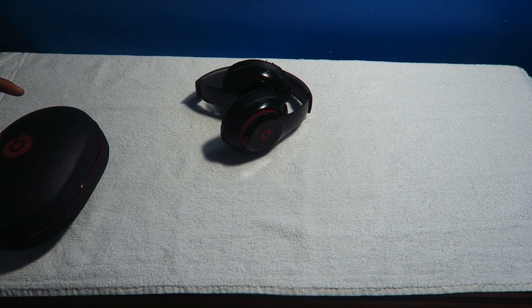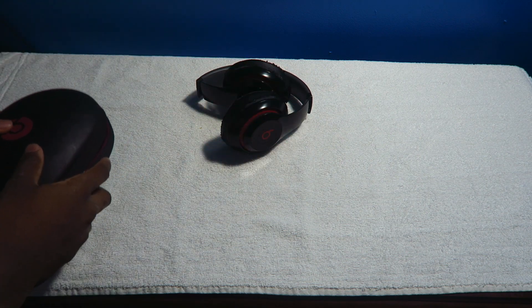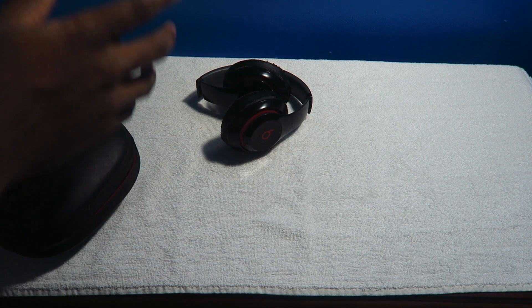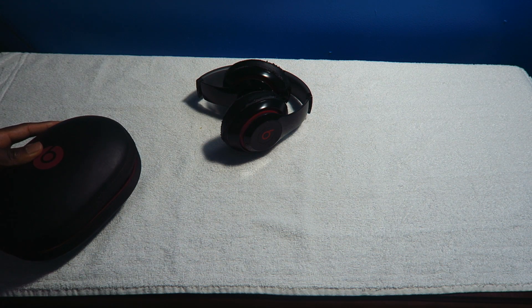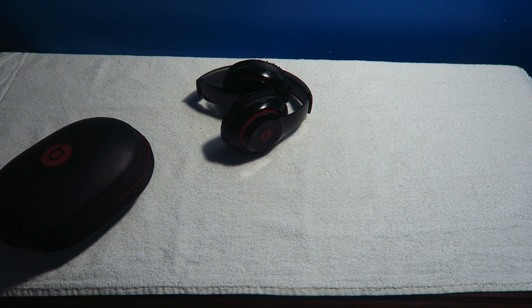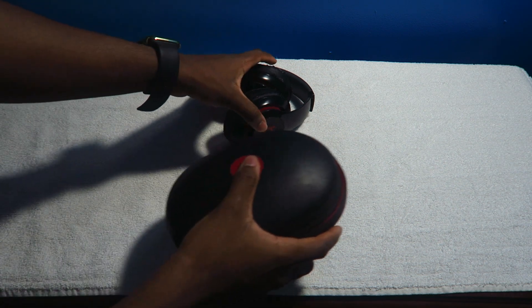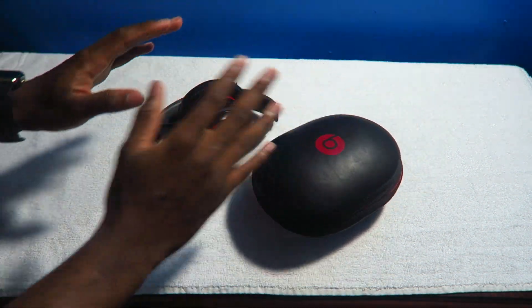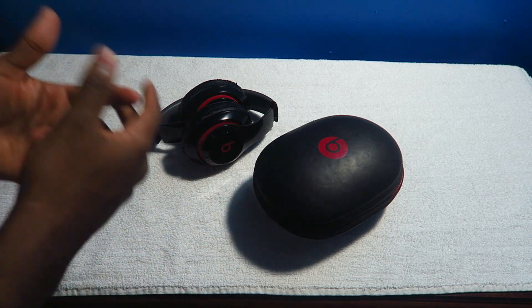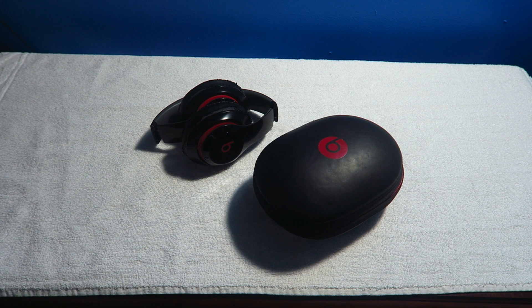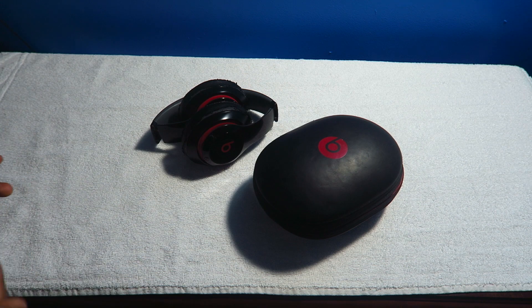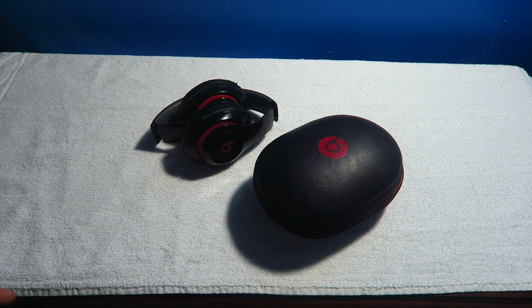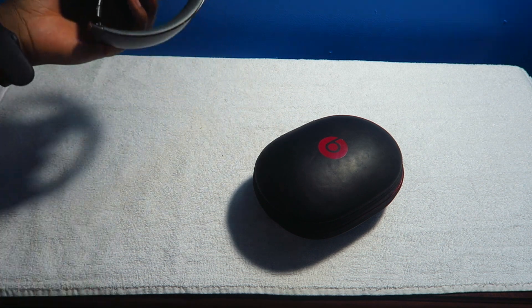They updated the Solos but they didn't update the Studios. But like I was saying, when you're buying any product you want to have a good unboxing experience. The unboxing experience for Beats is beautiful. I love it. The presentation makes it feel like you spent a lot of money on Beats and that's true and that's important.